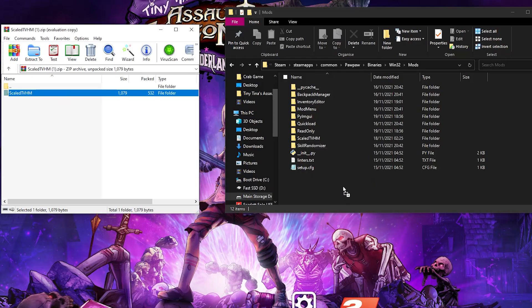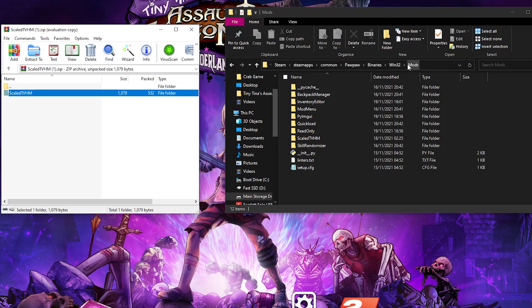If you're coming from my SDK guide you'll probably already be on this page, but if you are not, I'll give you another reminder of the directory. For Steam users, the typical installation directory will be on the drive you specified, in Program Files (x86) > Steam > Steamapps > Common > Pawpaw > Binaries > Win32 > Mods.